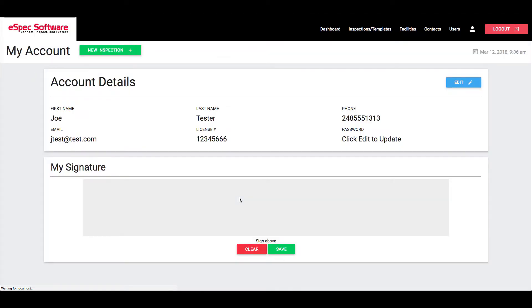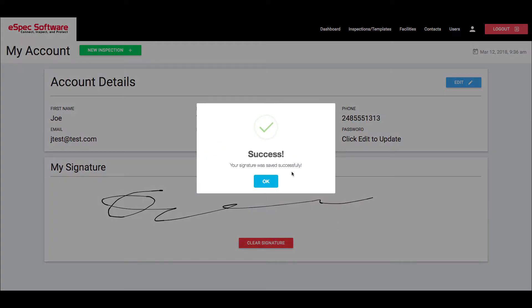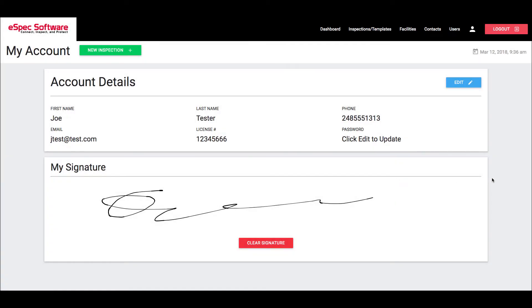We want to give inspectors the ability to sign each and every inspection without having to worry about actually signing it right there with a pen on a piece of paper.